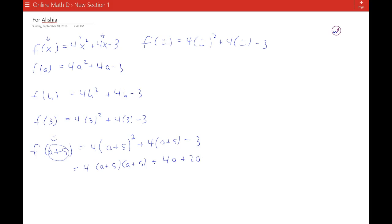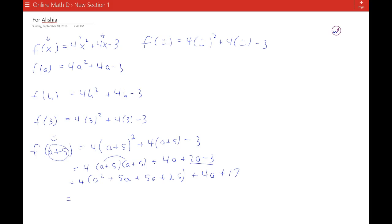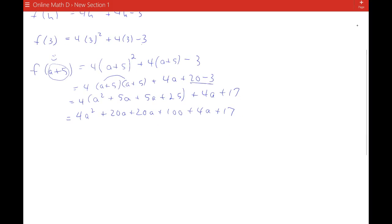Then we can have 4a plus 20 minus 3. When I do a plus 5 times a plus 5, I'm going to have a squared plus 5a plus 5a plus 25, plus 4a plus 17, combining like terms. Now I distribute the 4, and I'm going to get 4a squared plus 20a plus 20a plus 100 plus 4a plus 17. Combining all my like terms, I get 4a squared plus 44a plus 117. So this is f of the quantity a plus 5.